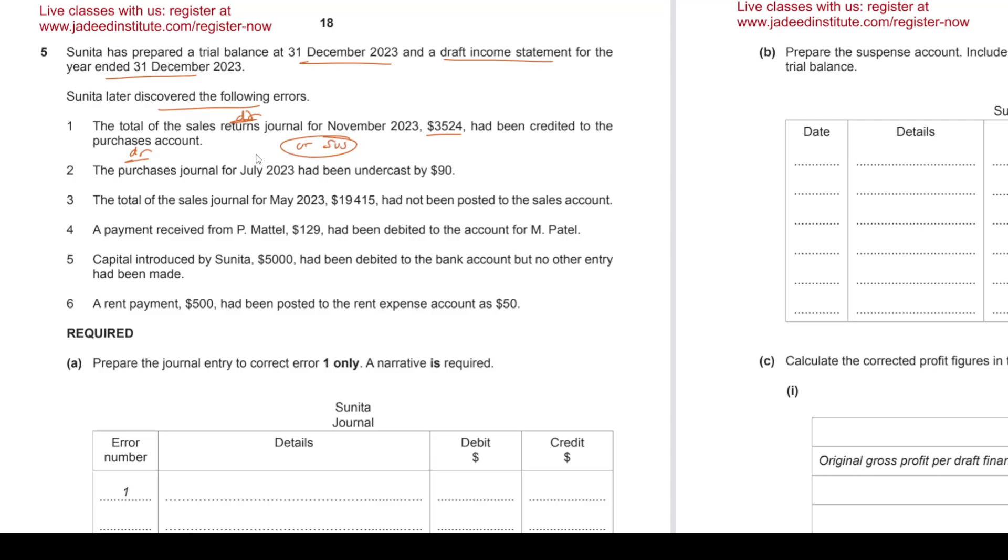Suspense. In that first one, the purchase journal had been undercast by 90. That means we didn't total it wholly, so our purchases which is supposed to be debit is less by 90, so we will debit purchases to increase it up by 90. And what will be credit? Nothing really, so we'll just credit suspense.